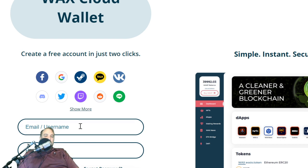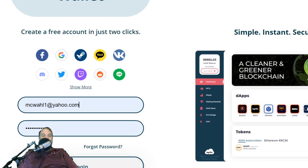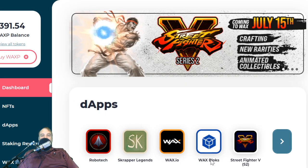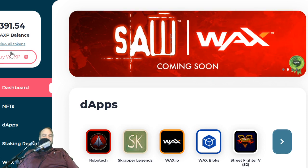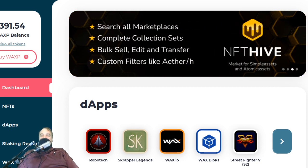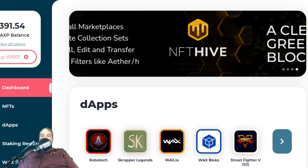I want to show you guys logging in to the WAX Cloud Wallet. Voila, I am in. Let's take a look around. This is your WAX balance — pretty important. Very important is the address. This is your WAX wallet address, so people can send you NFTs or tokens. That is your address.